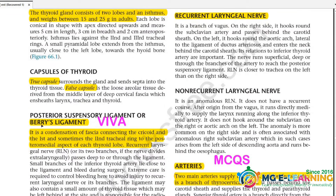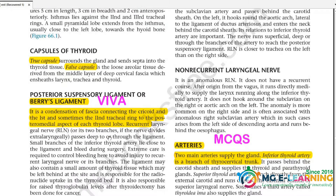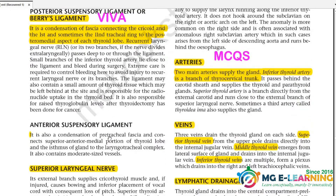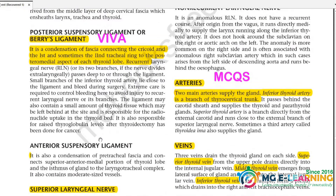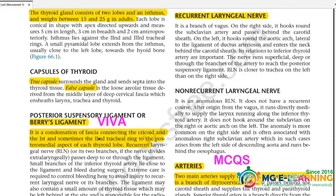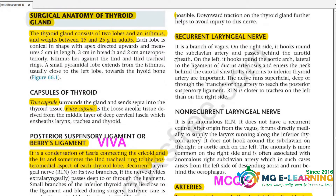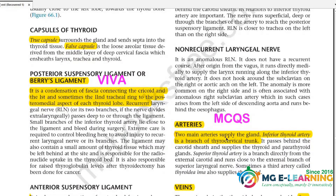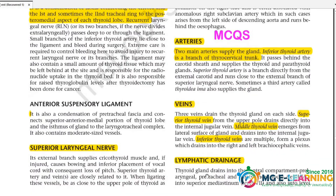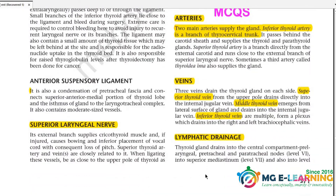Next is the posterior suspensory ligament, also called Berry's ligament — this is a viva topic. You need to prepare this for viva. I have highlighted the relevant nerve: the recurrent laryngeal nerve. For arteries, the main artery is the inferior thyroid artery, which comes from the thyrocervical trunk. Also study the veins and lymphatic drainage.